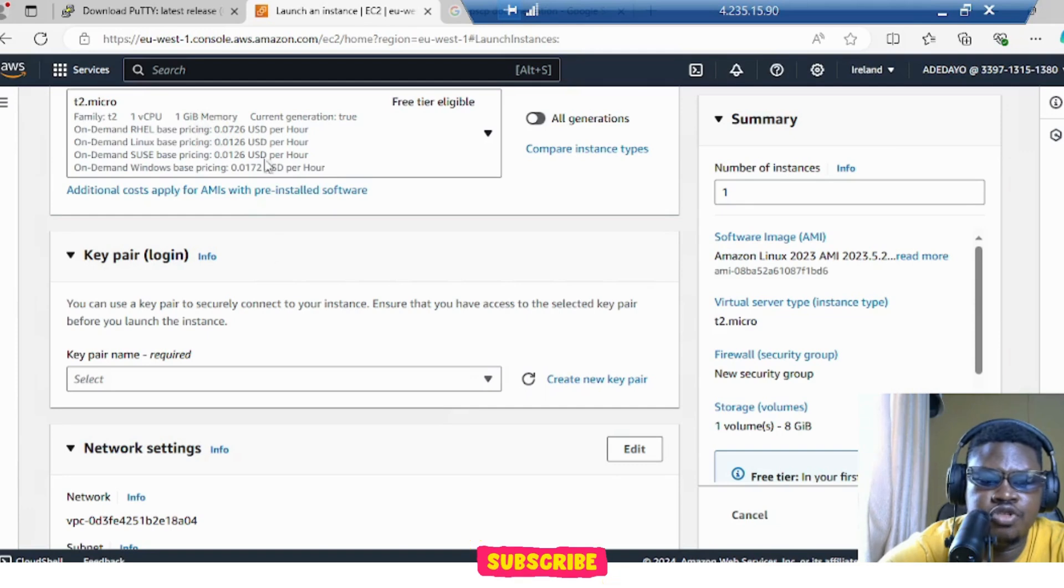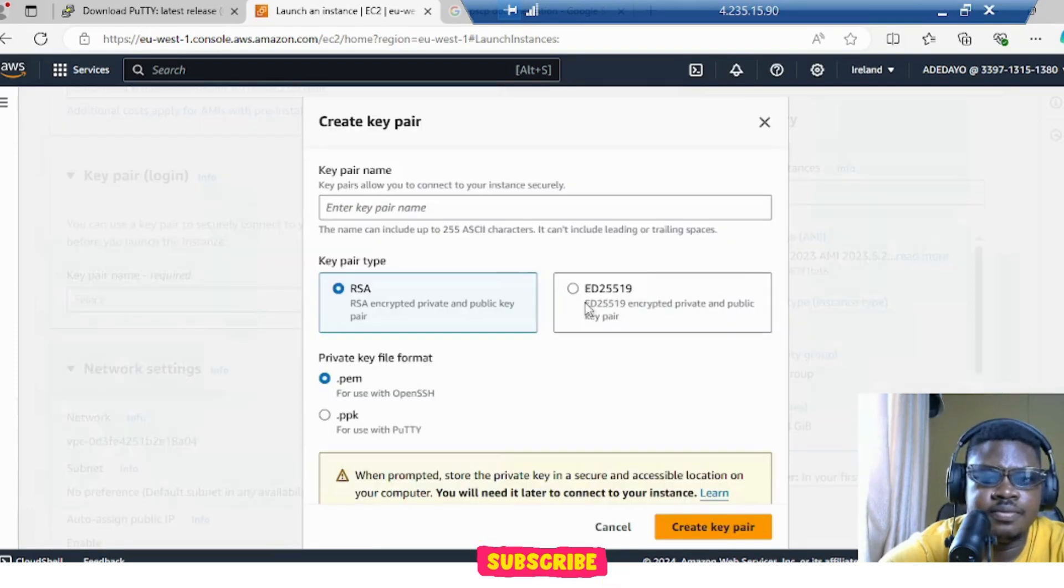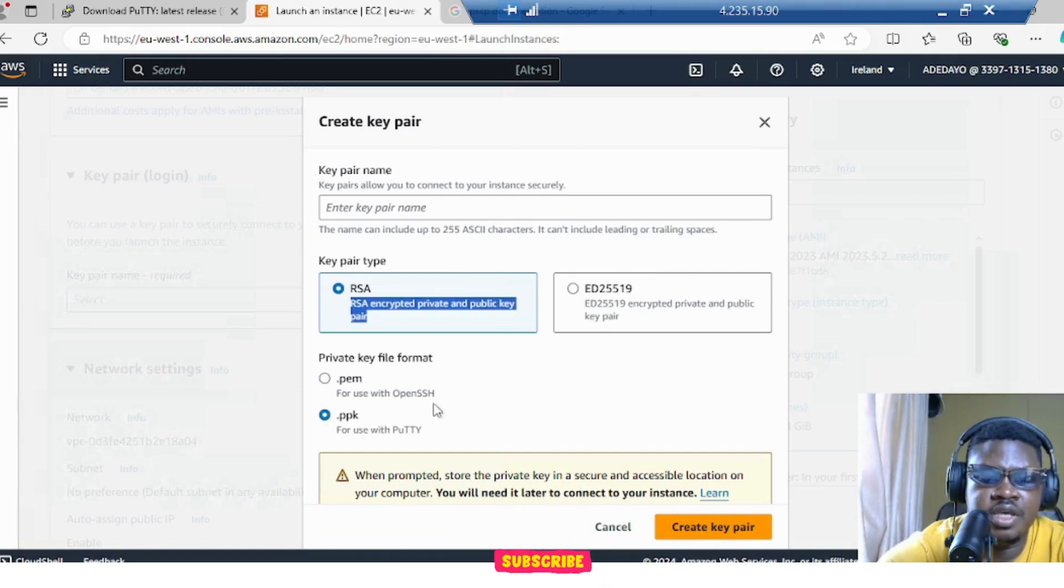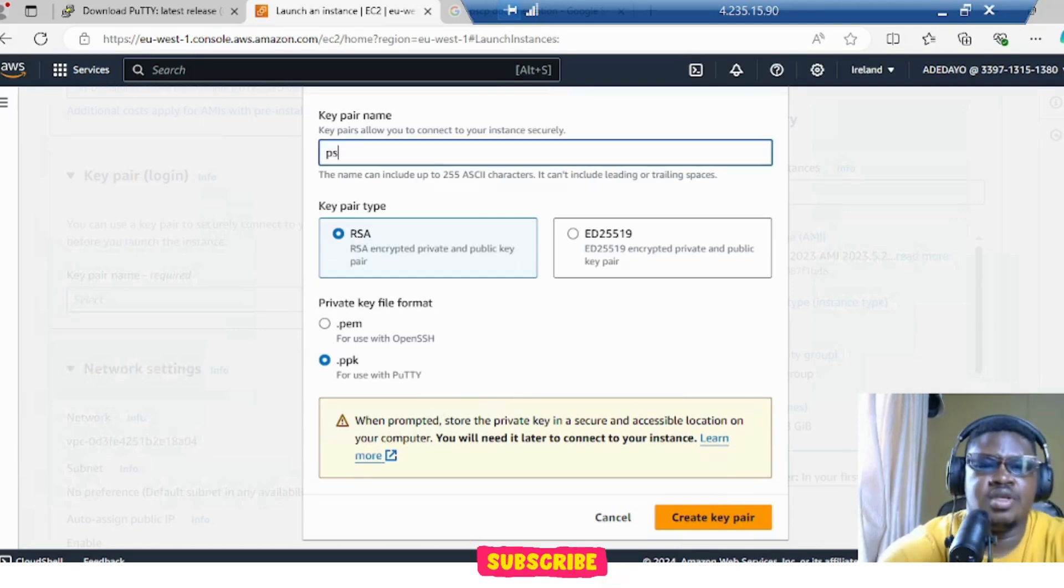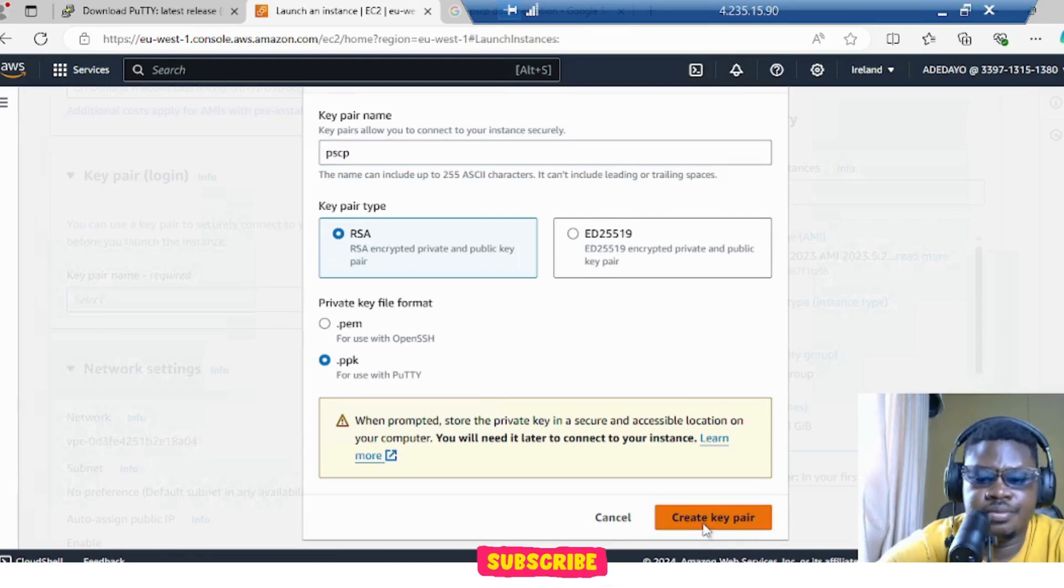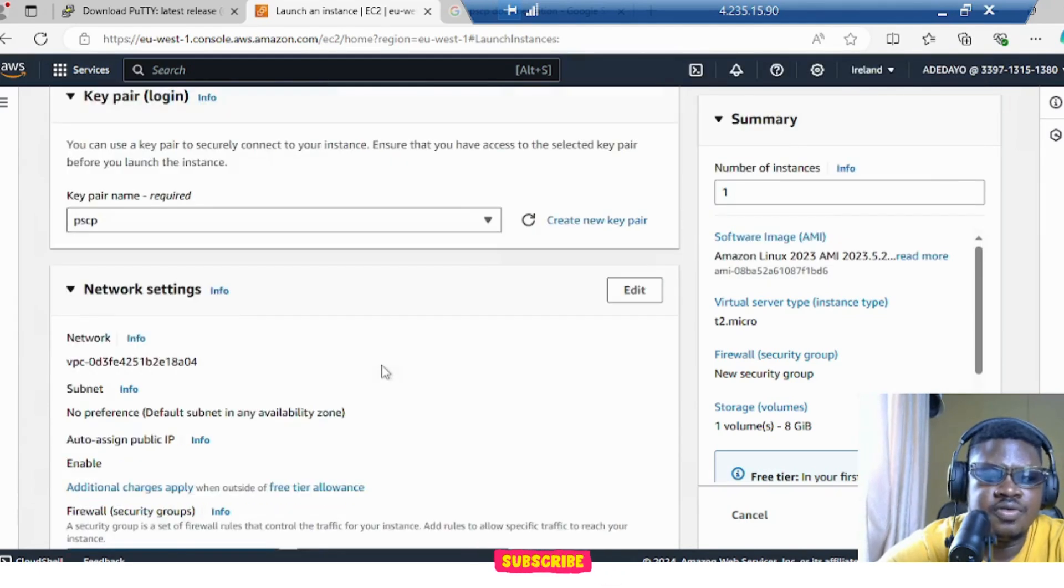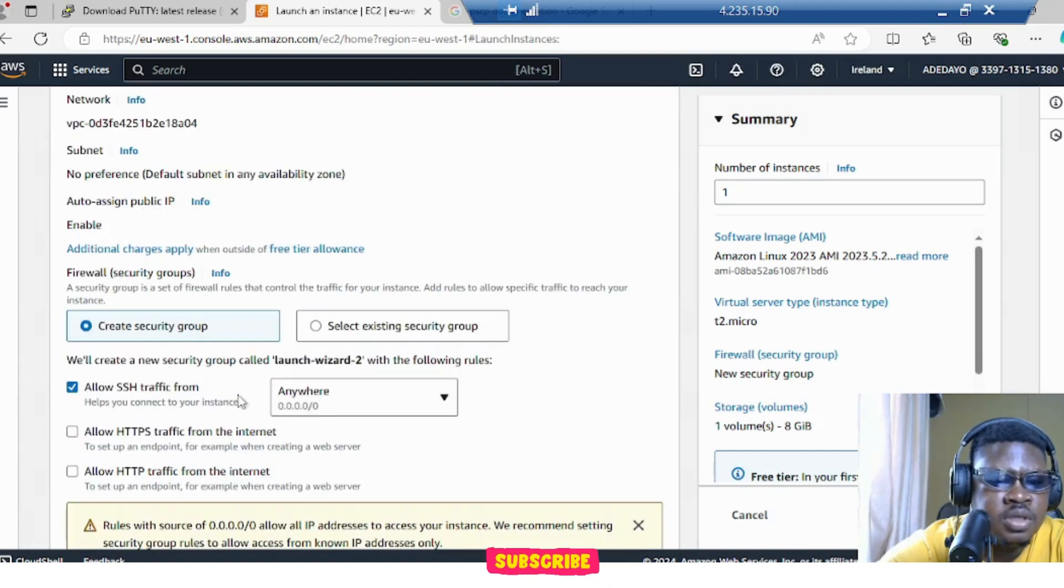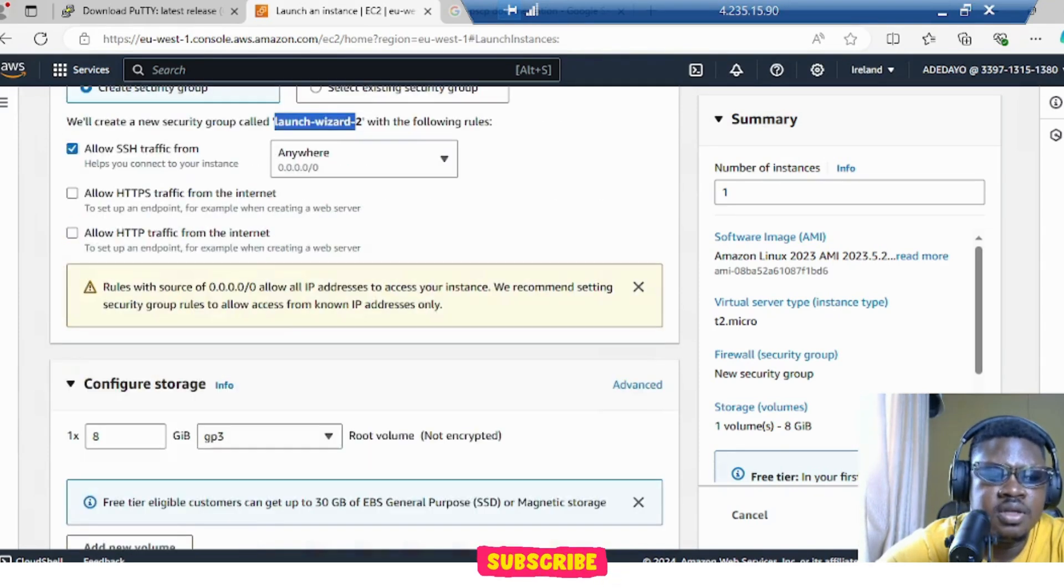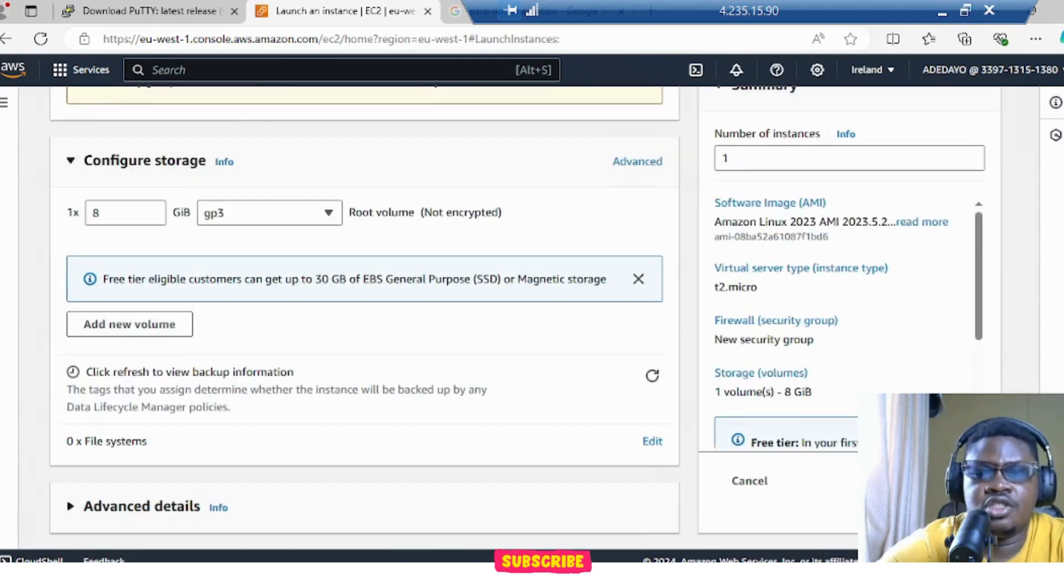I'm going to choose T2 micro. Let me create a key pair. I'm going to choose RSA. I'm going to choose .ppk because I'm using it with PuTTY. And let me give it PSCP, that's the name of the key pair. Create key pair. If I scroll down, I'll create security group and allow SSH anywhere. The name is going to be called Launch Wizard 2, which is fine with me. Let's launch instance.